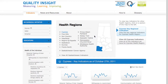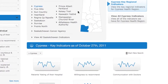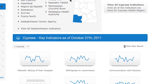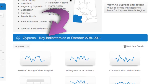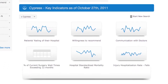You will see that a navigational title bar appears, letting you know where you are on the site. The Cypress Regional Indicator page displays six indicators. Regions may have a different set of key indicators established on the basis of regionally identified priorities.